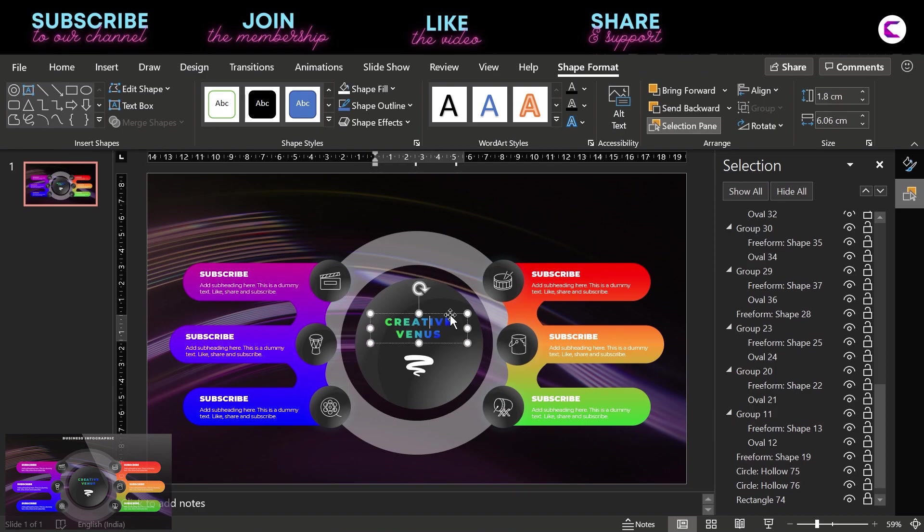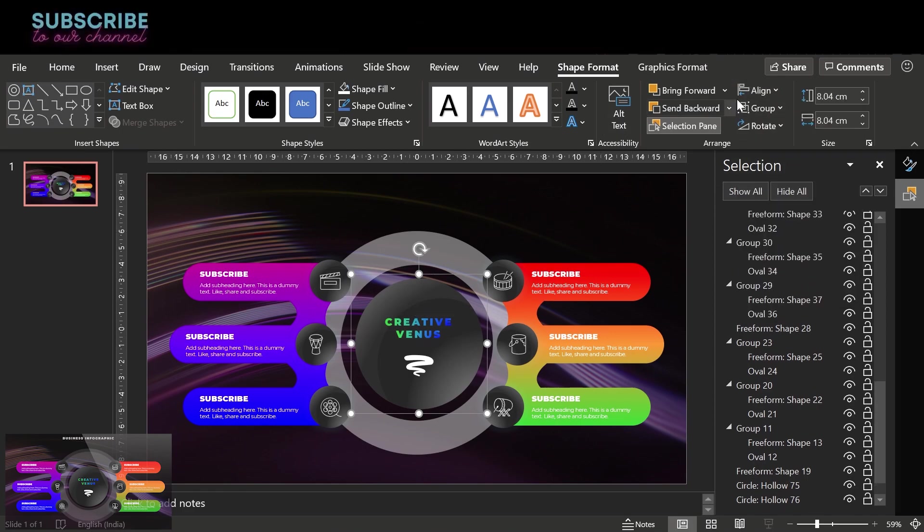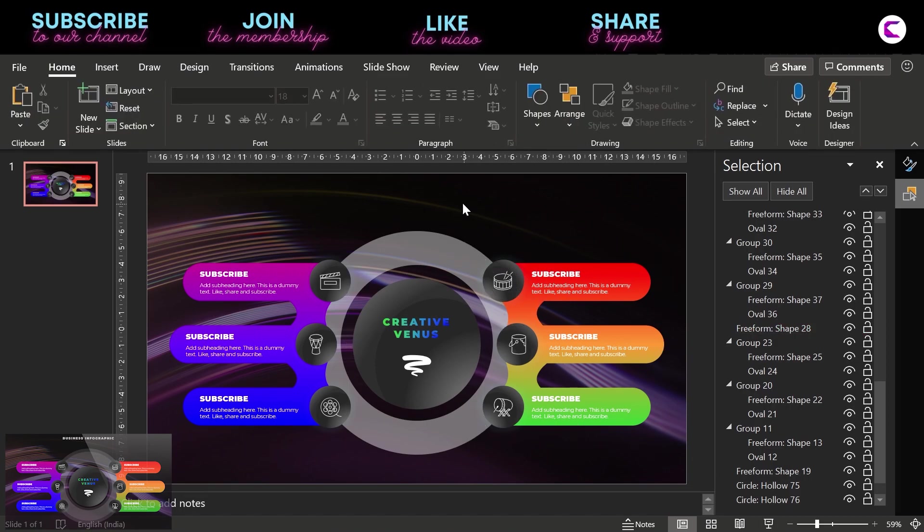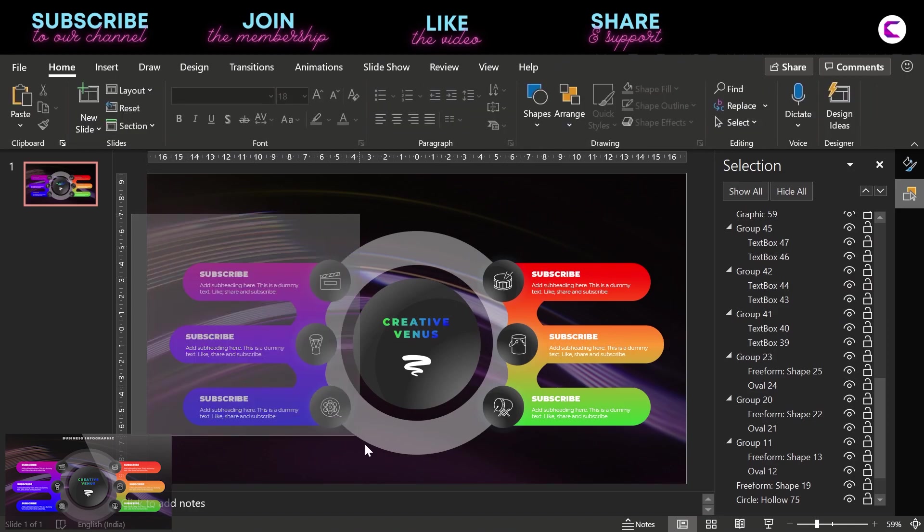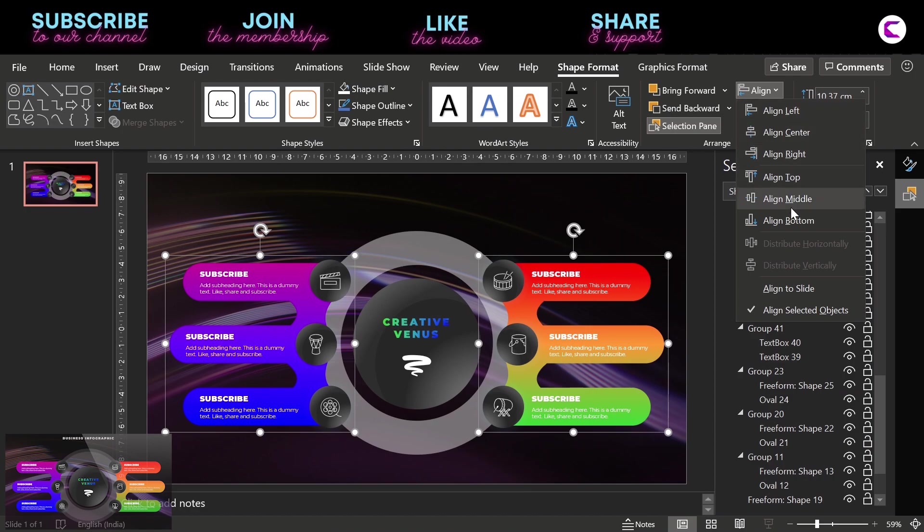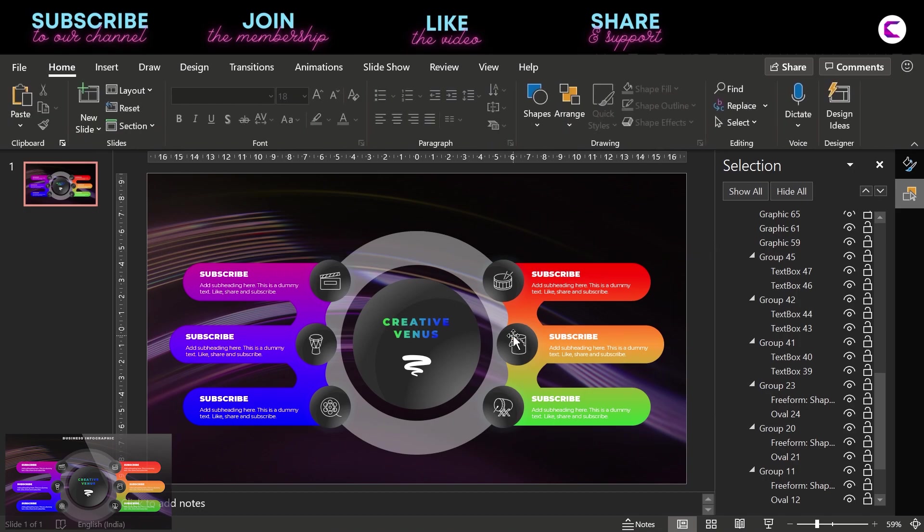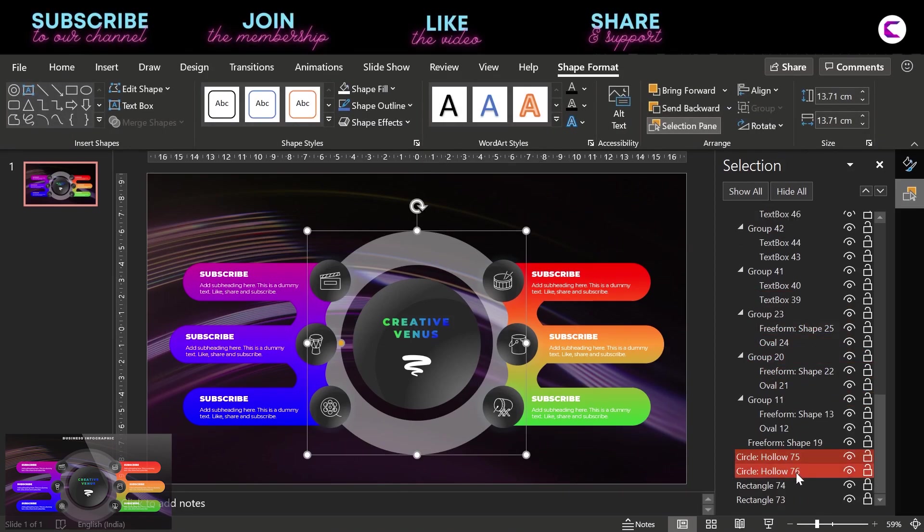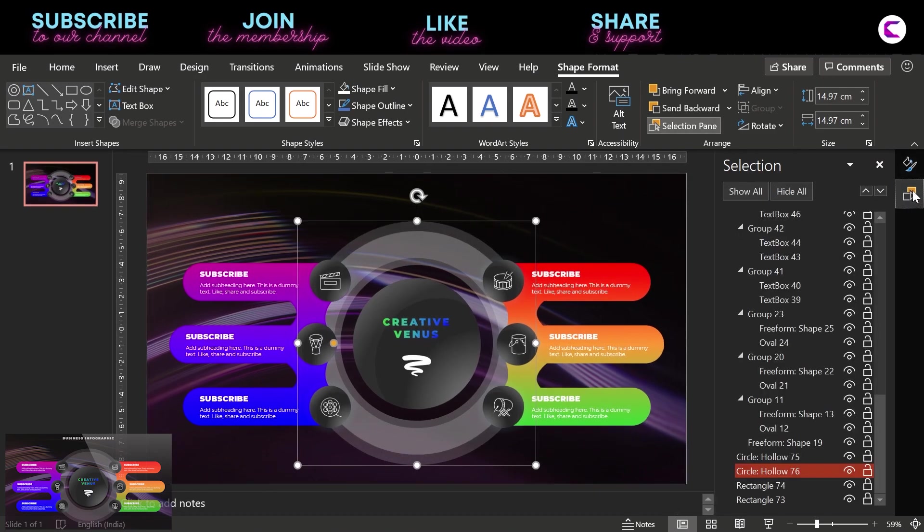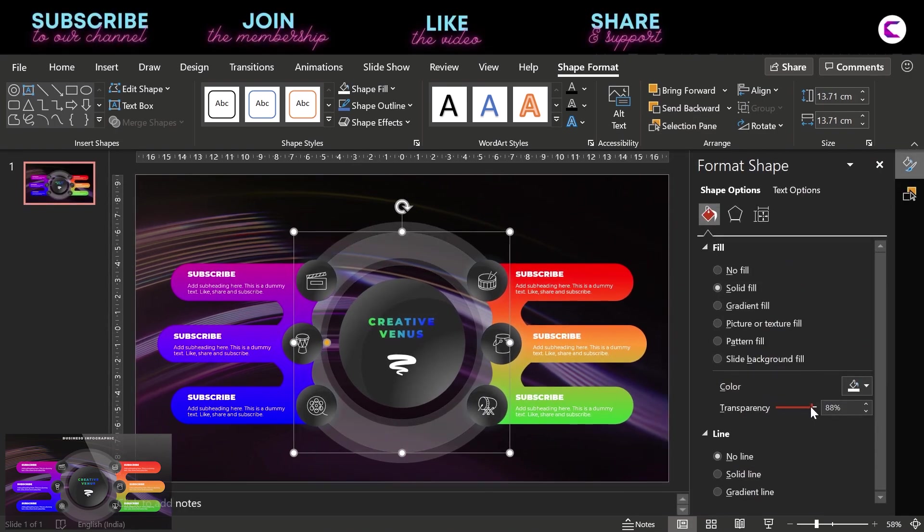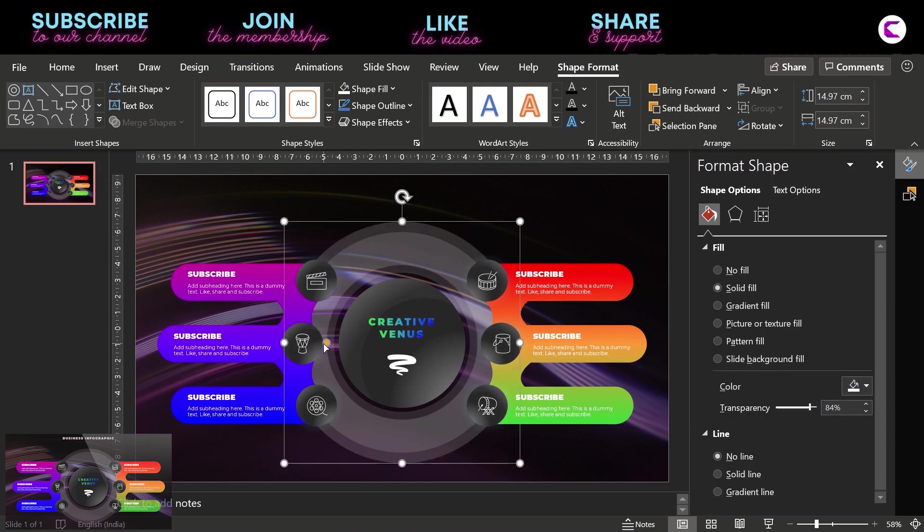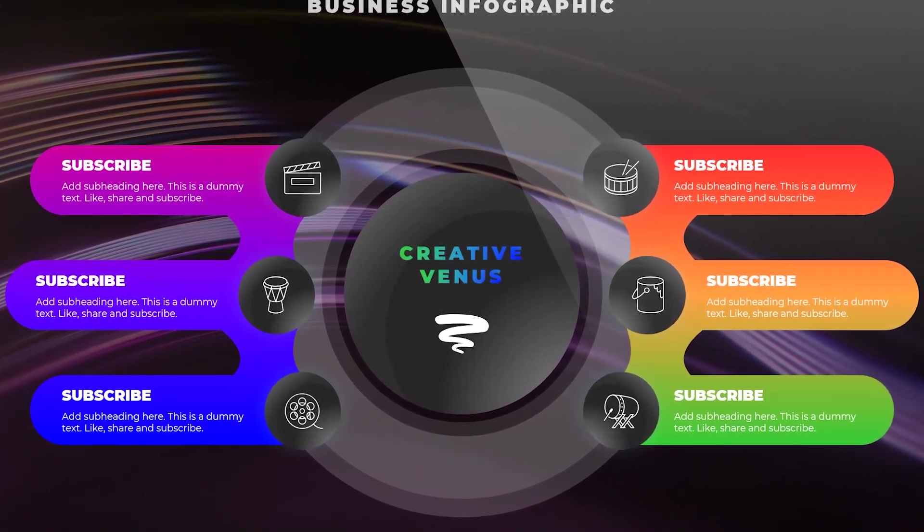You should always use the selection pane to select the shapes. Now group all the shapes on the left. Align middle, align center. Slightly increase the height and width of the last circle and adjust the transparency. And now you can see it looks really beautiful. So these are the adjustments you should always try and experiment. And the more you will try the better it will look. And look at this, this is the final output and looks really beautiful. And it's a winning slide.